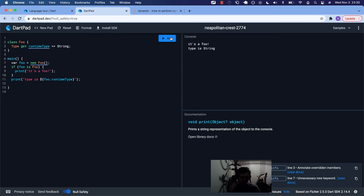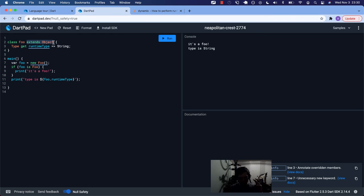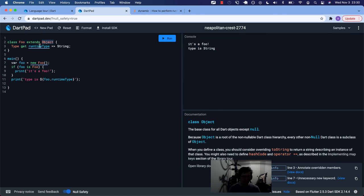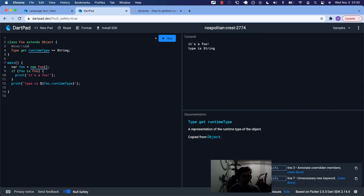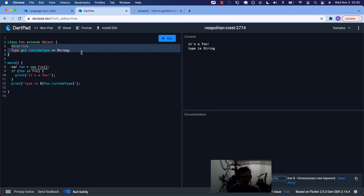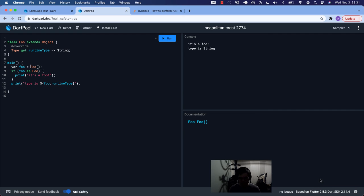Okay, I'm just going to delete this one at the bottom so it doesn't confuse us. Right. So we have this class foo and we have a new foo here. If foo is foo, print it's a foo, otherwise print the runtime type. Let's just run it as is. Okay. It's a foo, type is string. The one thing I want to show you here is annotate overridden members. Okay. So remember class extends object. We get this whole extends object thing for free as they say. Meaning it's the default, a hidden default. We don't have to be verbose about it. But runtimeType is from object. And so we need to annotate when we override. You may have noticed this from Flutter when you override your build method.